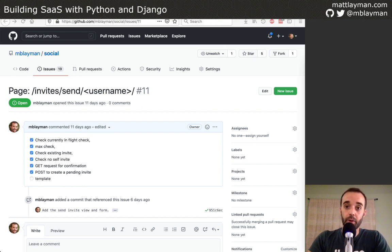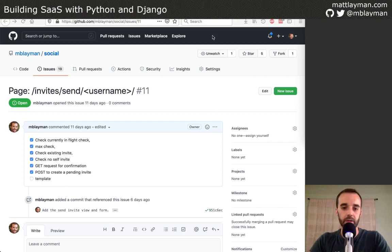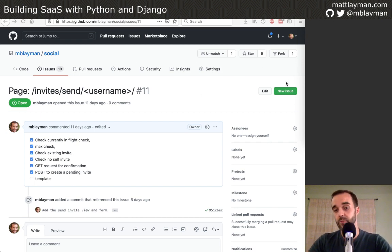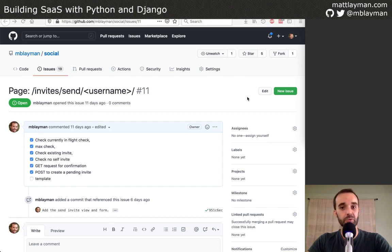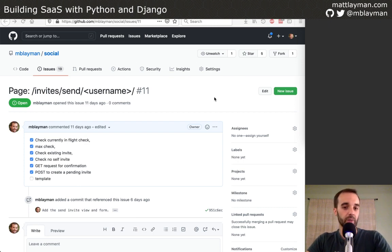Hi, welcome to Building SaaS with Python and Django. My name is Matt Lehman, and we work on Django apps that I've got going. We're going to continue on the social networking app this evening. If this is your first time joining us, thank you. I have a bunch of ways you can keep in touch with me — there's a link to mattlayman.com, social accounts at mblayman, a Discord below, and tons of ways to find me on the internet. I have a Patreon as well at patreon.com/mblayman.